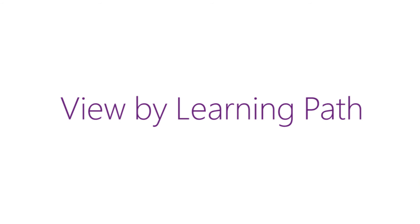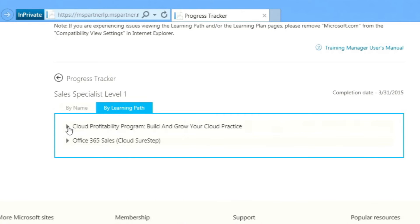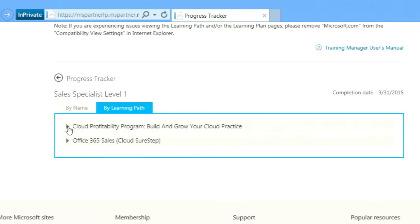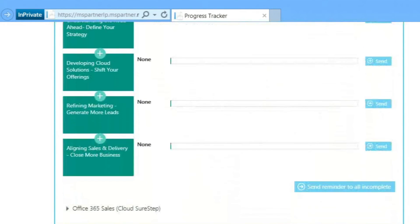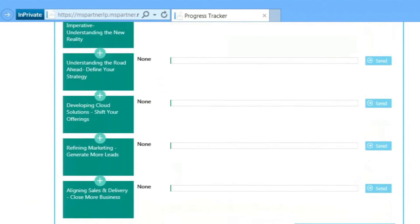The second way is to view by Learning Path. Click the By Learning Path tab. Here you can see each learning path assigned. Click the arrow to expand a learning path. Here you can see the progress of each employee.